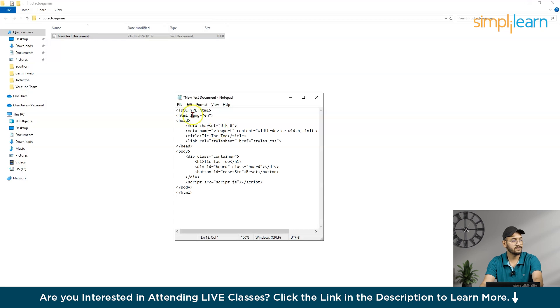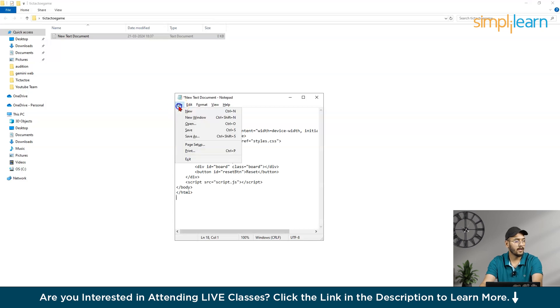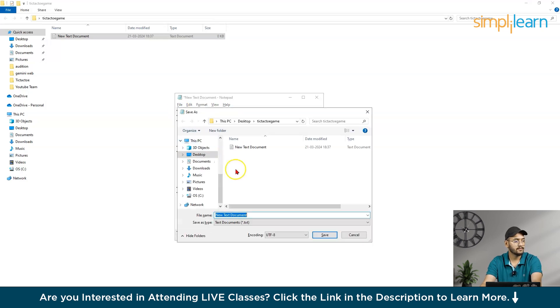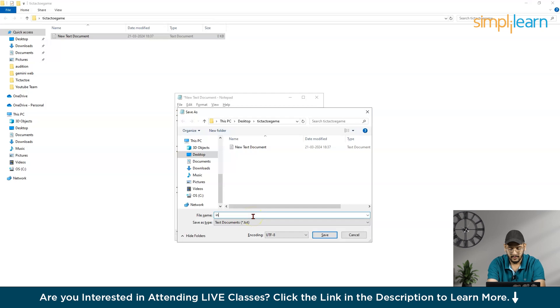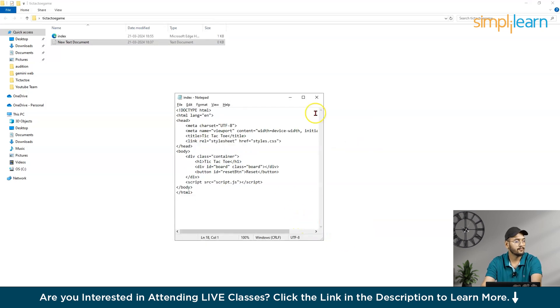So this is one file. So what I will do, I will paste it here, and save as index.html. Save.